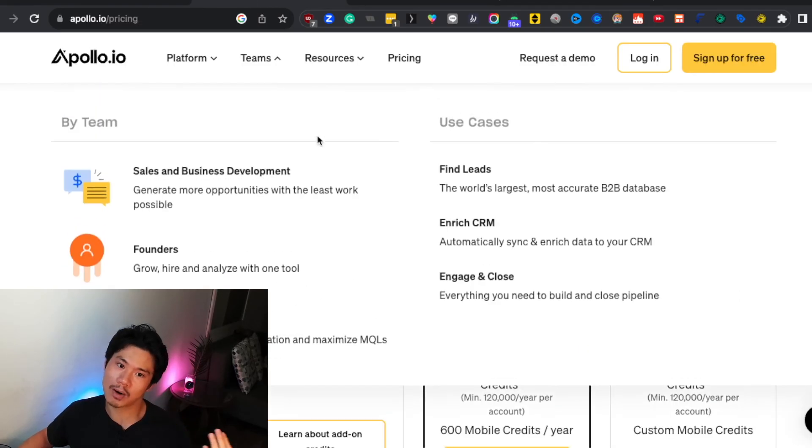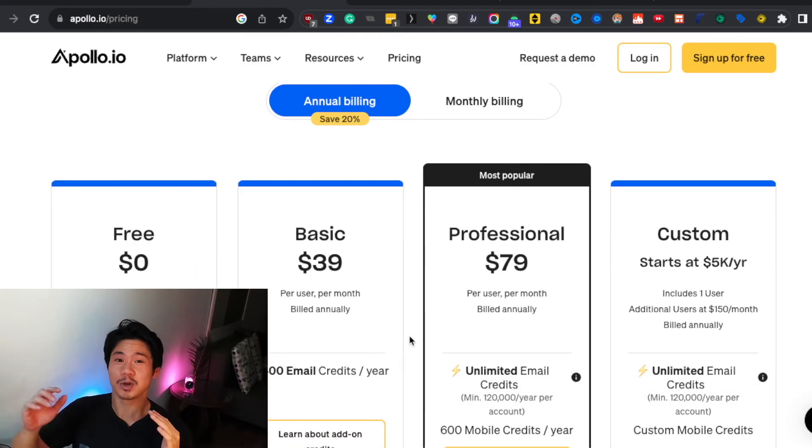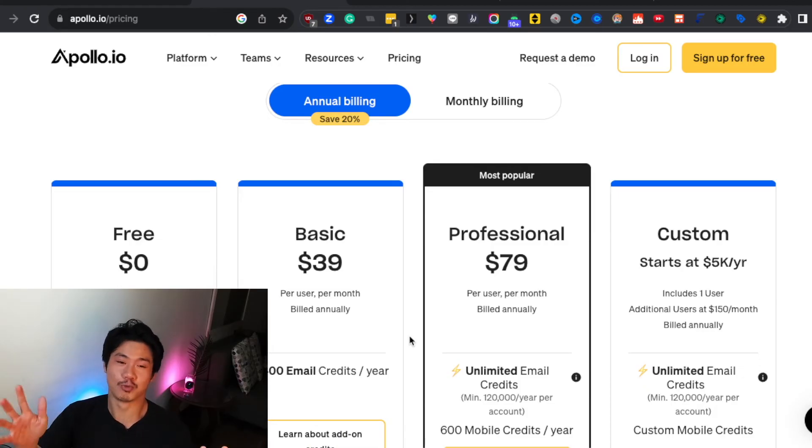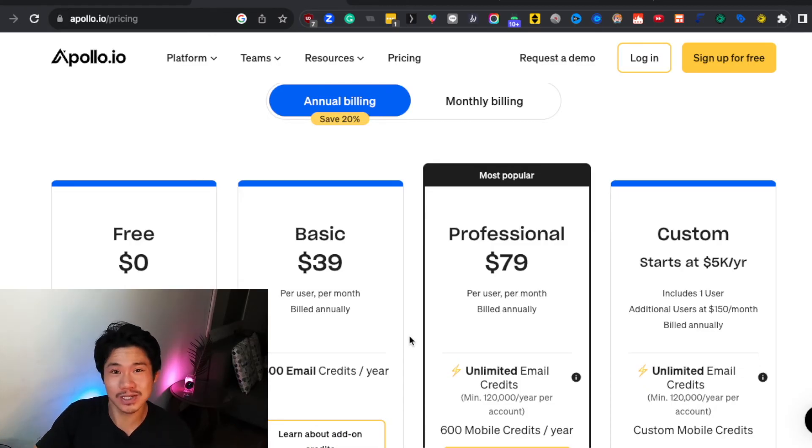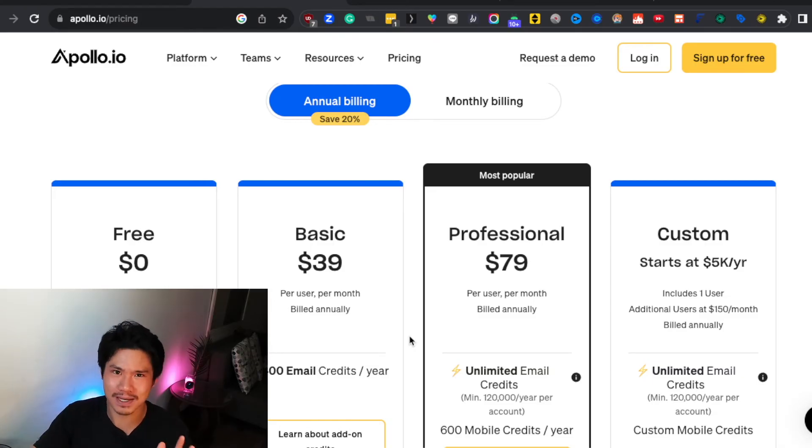But once again, whichever your use case requires, just get that one. Now, the other tools are more subscription based. That being said, I do think that they're still very good bang for the buck. If they weren't, I would not really recommend it because I use these tools and I'm just kind of cheap, to be honest. Like I'm willing to spend on tools if I need them. But if I can minimize costs wherever I can, I will.